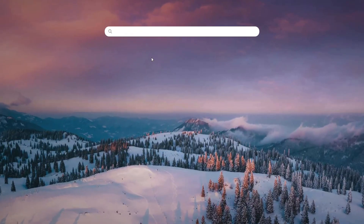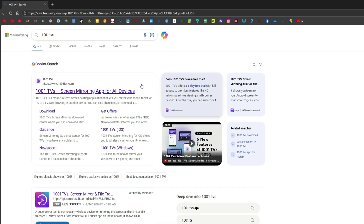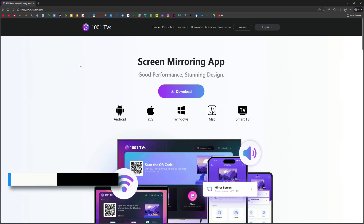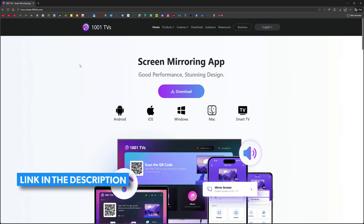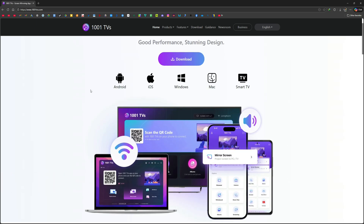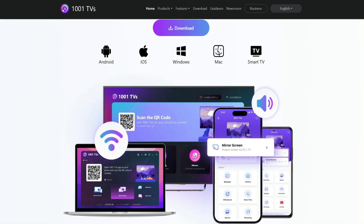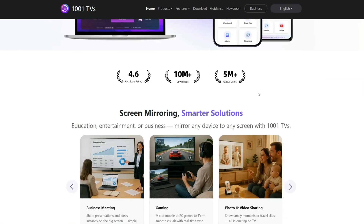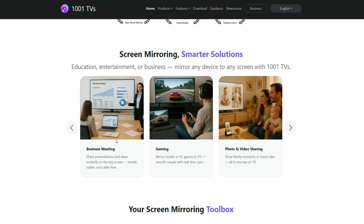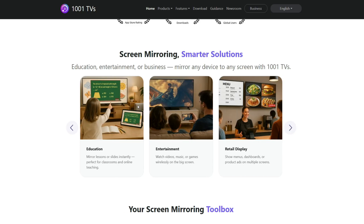Open your browser and search for 1001 TVs. When you open the first link, the official website will load. You can also find the link in the description. This is a screen mirroring app that lets you display one device's screen on another device. For example, you can mirror your phone screen to your PC or tablet, or mirror your PC screen to your phone or any other device. You can use it on all devices such as Android, Apple, Windows, macOS, and even smart TVs. You can use it in business meetings, enjoy gaming on a bigger display, and watch your memories with your family. There are many more use cases where this app can be useful.